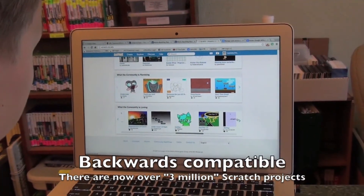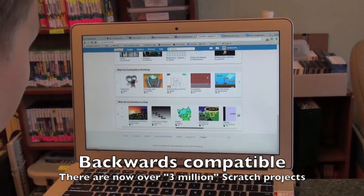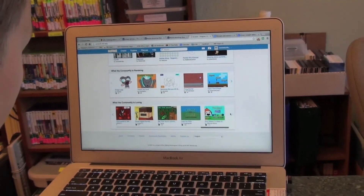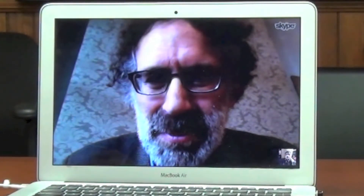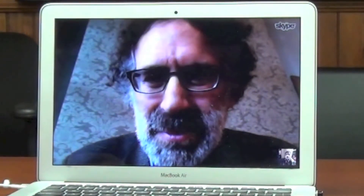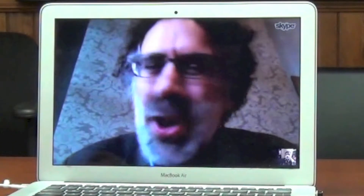One thing that really guided us: there are more than three million projects that have been shared in the Scratch online community, and we want it to be backwards compatible to run all existing projects. As new web technologies like HTML5 continue to advance, we'll be able to move to those technologies and have a more widespread experience on all different platforms. All you need is a browser and you can start Scratching — it's free and always will be free. Even if you're in a place with restrictions on what you can install, you can just come in and start using and creating Scratch projects online right away.